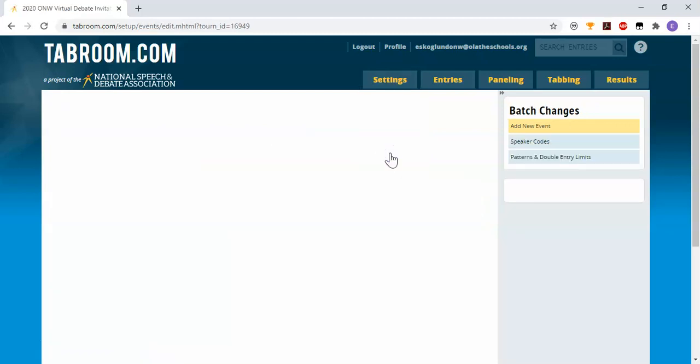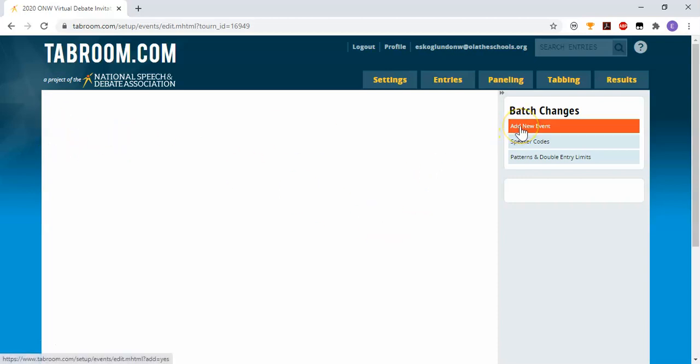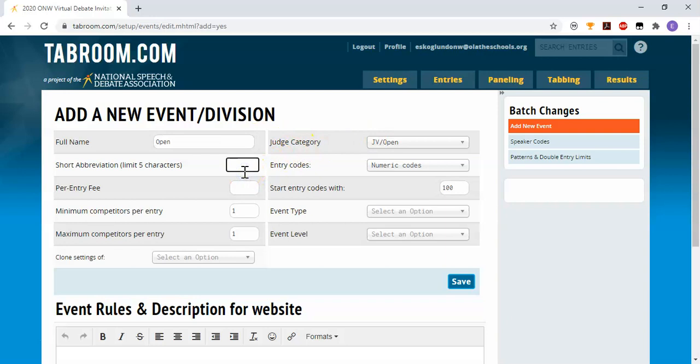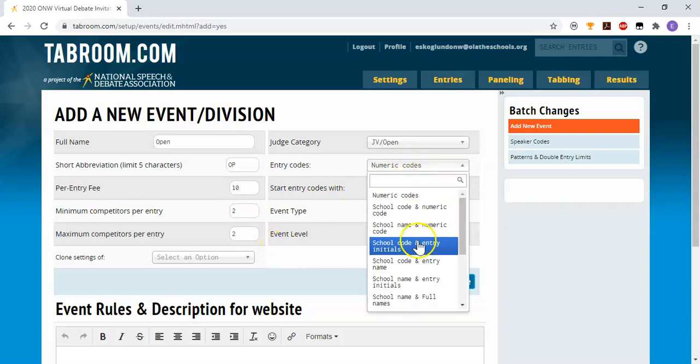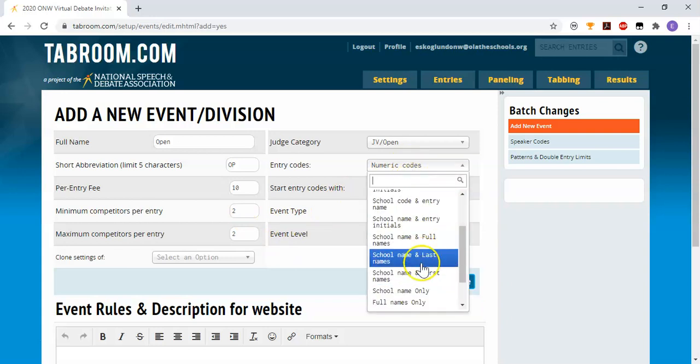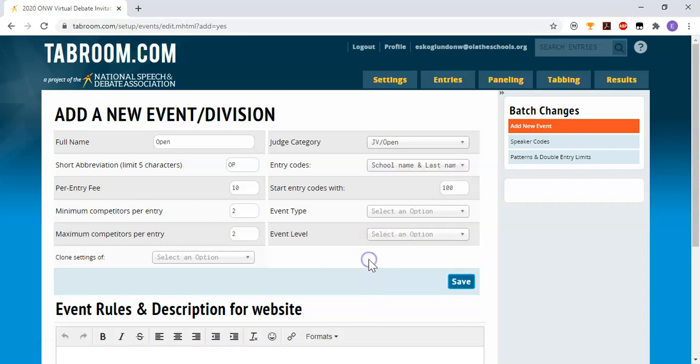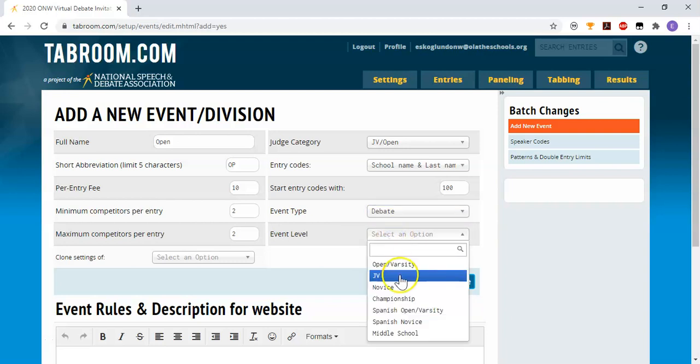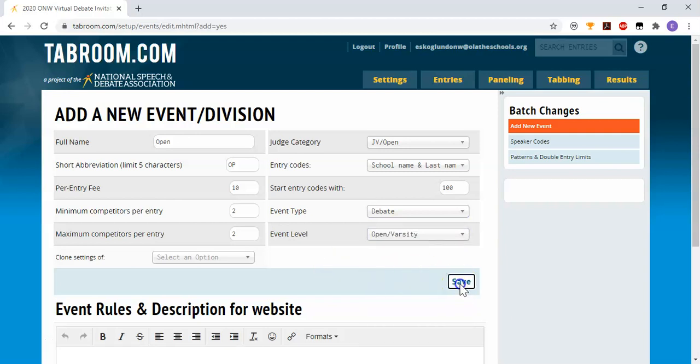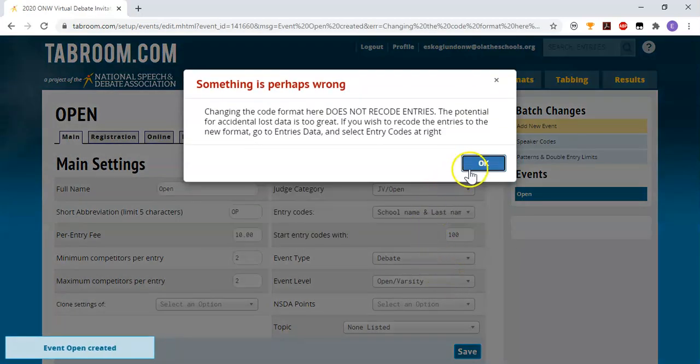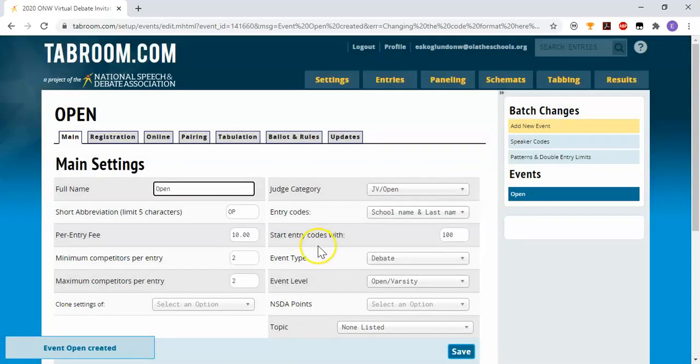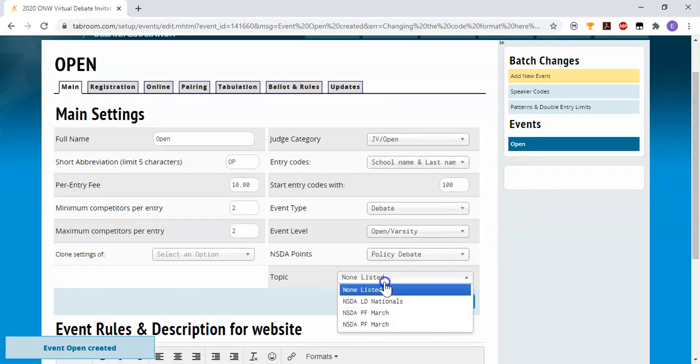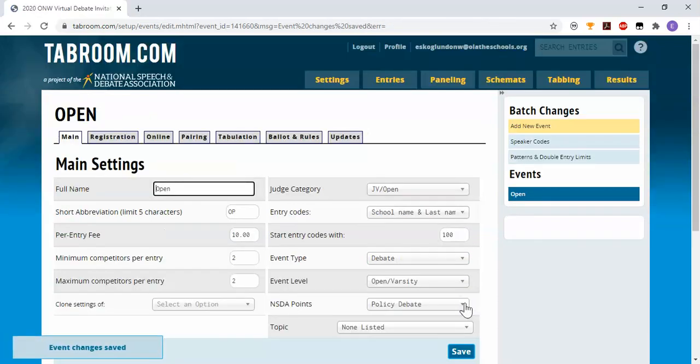Now I'm going to look at the settings events. And this is empty because I haven't created any events. Now all of our events probably will be policy debate. So when it says event, what it really means is division. So I've got first the open division. It is helpful to have a shorter abbreviation. You can decide how much your entries are going to cost. I'm not sure about that yet, but I'll put in a number here and make a guess. You can decide how you want your entry codes to be. And this is for NSDA point purposes. We tell it it's a debate event at the open level. And if I hit save, now a couple other options show up. I can put in NSDA points for policy debate. And I don't have the policy tournament option listed here yet, so I'm going to leave that blank. And I'll save again.